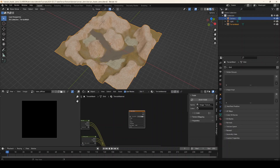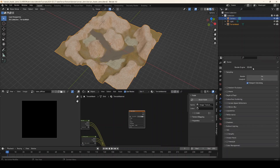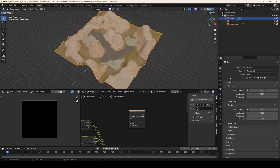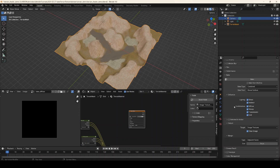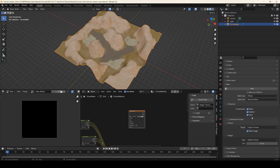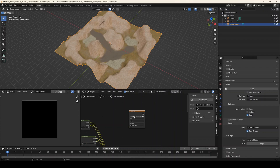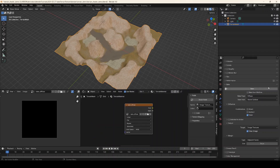Next we're going to make sure our render mode is set to Cycles, because this does not work in EEVEE yet, and we'll come down to the bake settings and open that up. Make sure the mesh is selected and we are going to do a diffuse bake. We're going to unselect Direct and Indirect because those are lighting — we don't want the lighting information, we just want to bake the color channel. So double-check: mesh is selected, bake target is selected, lighting information is off, and bake type is set to Diffuse. Let's click Bake and wait for this to finish.